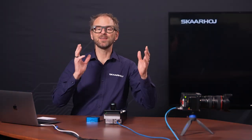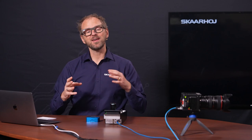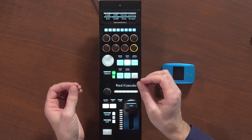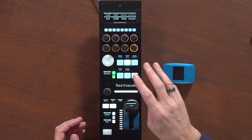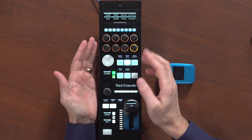We'll get right to a demonstration of the RED Komodo camera. If you own this camera you already know what parameters you want to control - we have them in the web UI of the camera. In this demonstration I want to make sure you understand how those parameters you can control via the web GUI are available on tactile knobs right at your fingertips with a Scarhoi RCP Pro like this one.